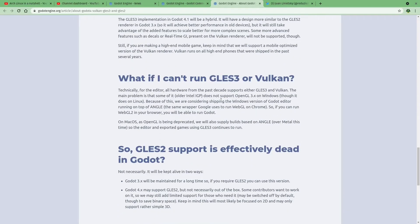They go on to talk about the category of user that may be affected by this change. On older versions of Intel iGPUs, they may not be able to support this new version of Godot. But I believe anything made in the last 10 years should support it.